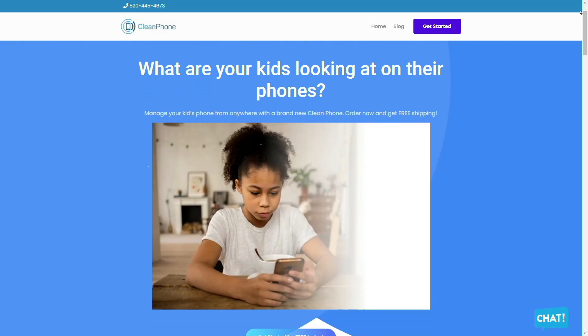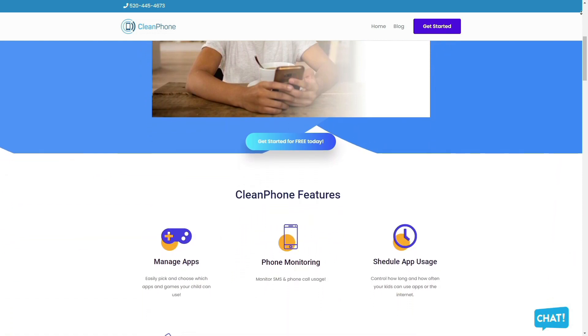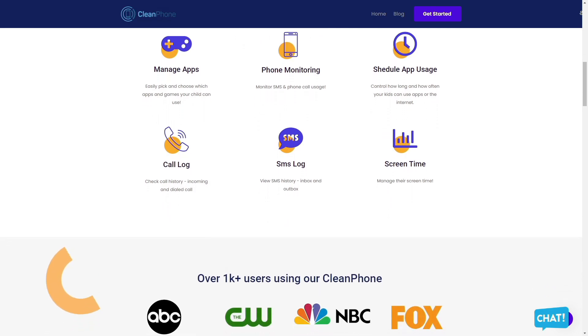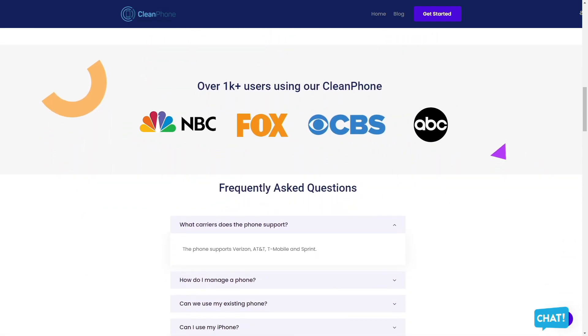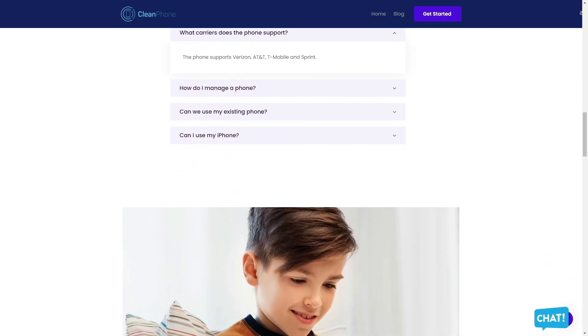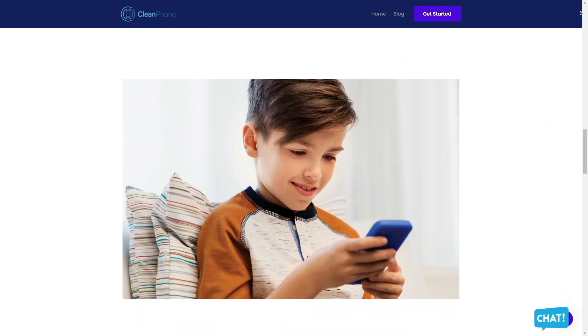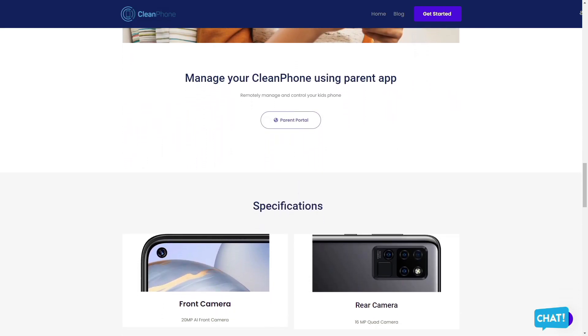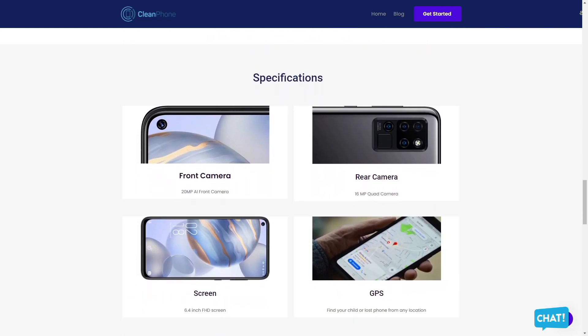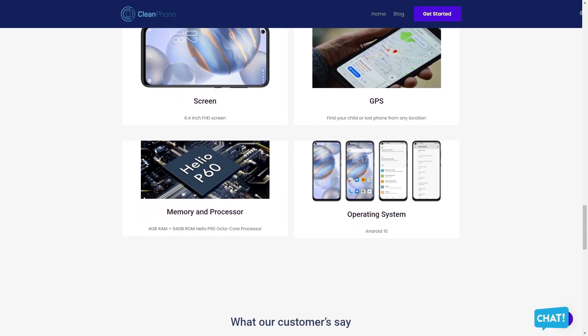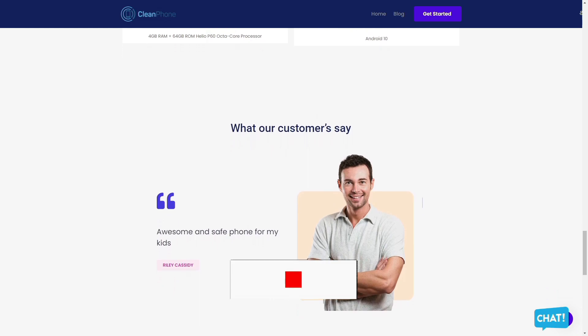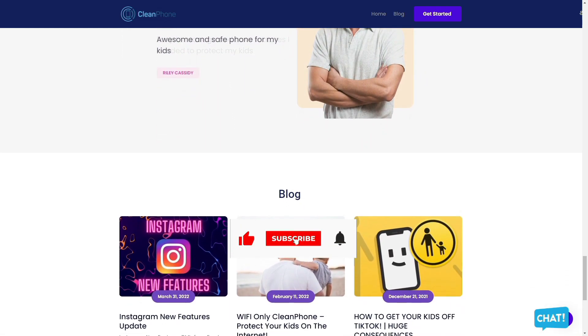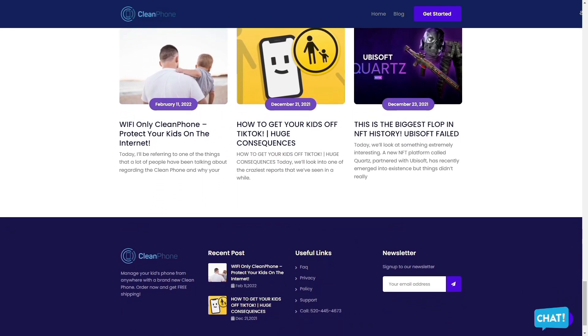Clean Phone is the perfect phone for your kids because it allows you to manage everything on the phone remotely. It has tons of amazing features such as easily allowing you to pick and choose which apps and games your child can use, provides you access to active phone monitoring including SMS and phone call usage, allows you to control how long and how often your kids can use apps or the internet. You can even check their call and SMS logs, including inbound and outbound calls and messages. And it is the perfect way to manage their screen time. Check them out in the description box down below. Thank you so much for watching and you have a great day.